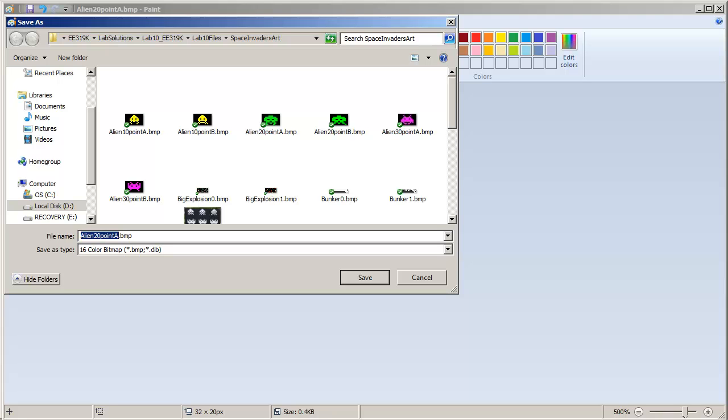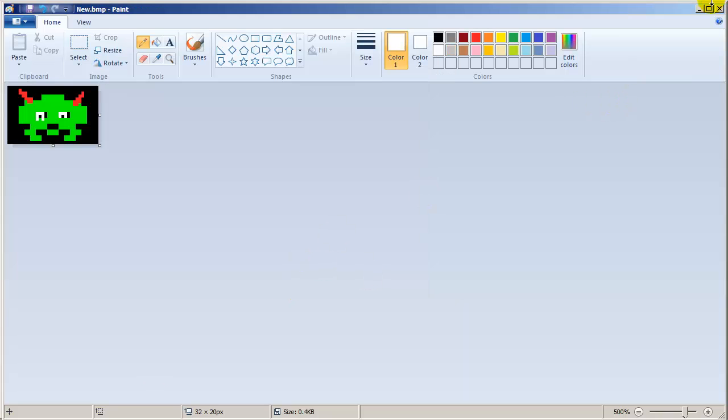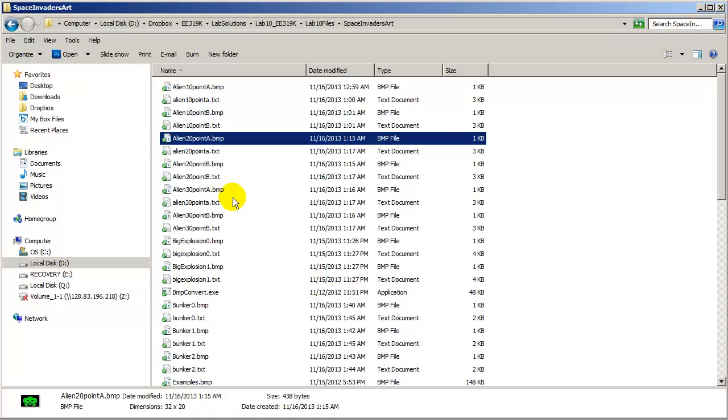Give it a name that I can remember. New. Save. So that's the first step. To create an image, a bump image of 16 points.